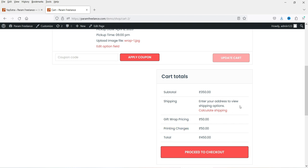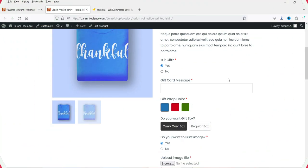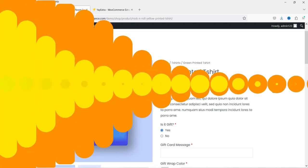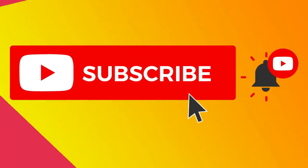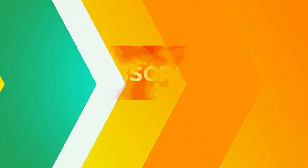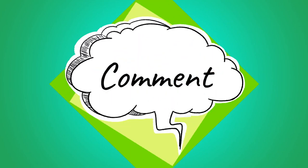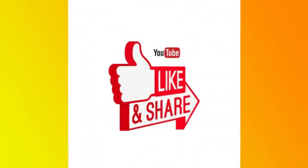If you place the order, all the information will be sent to the owner. These are the product add-ons or product extra options you can set up using the free and pro plugin. The free plugin has limited options — if you want more features, go with the pro plugin. I'll give you the link in the description box. That's it for now — see you in the next video. Don't forget to subscribe and leave your questions in the comments.